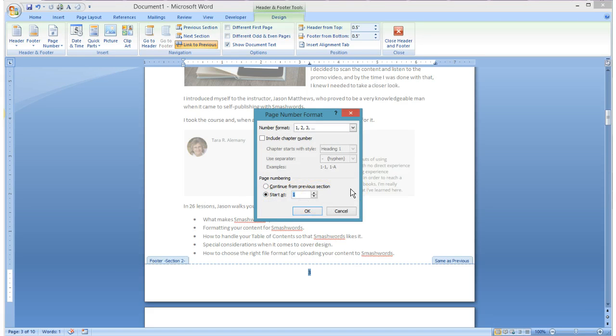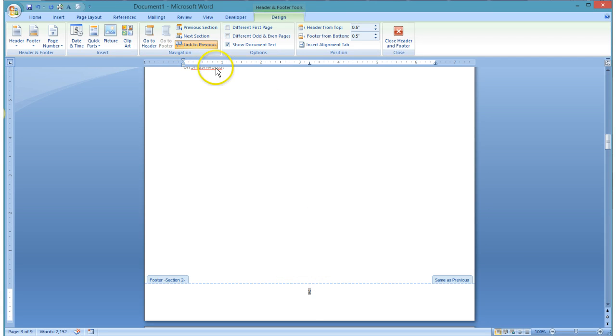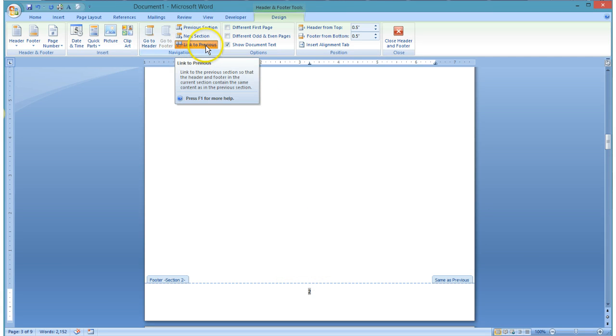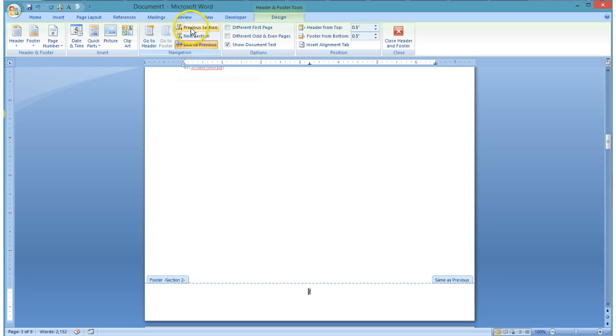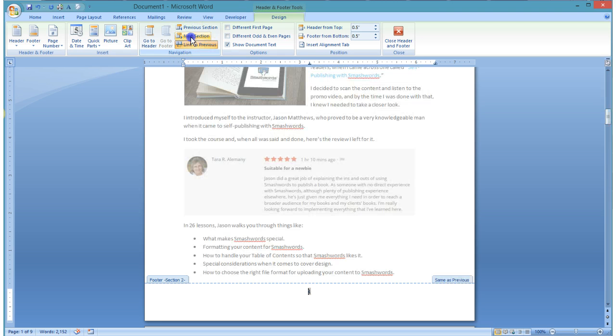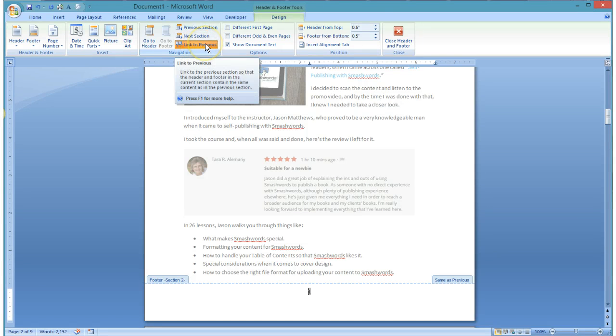Now one of the important things to do here is keep in mind that any changes that I make here, if this Link to Previous is still on, it actually impacts the section that was previous. So you have to be careful sometimes because you can overwrite the work that you're doing by keeping things connected to one another. So if I'm going to make a change, usually before I do that, I come in and I take off Link to Previous so that there's not a connection between the two.